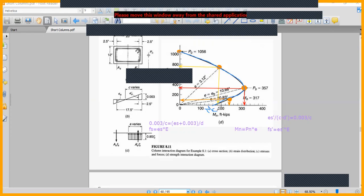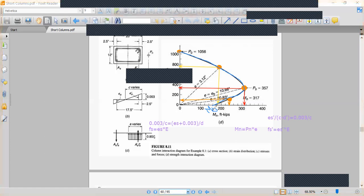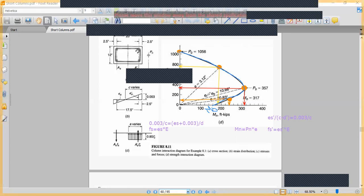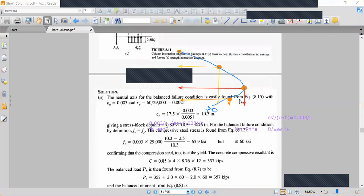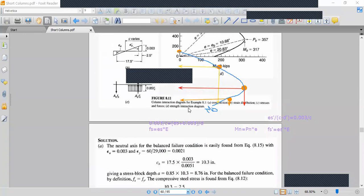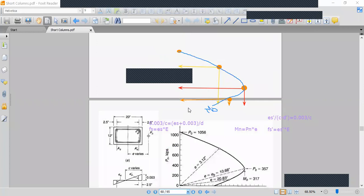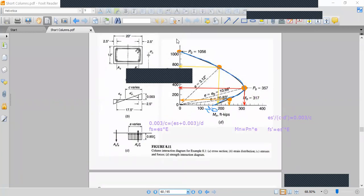We finalize the interaction diagram by connecting all plotted points with a smooth curve. The M0 value and the pure moment point complete the diagram at the bottom. Finally, we also check the tie spacing requirements — ties at 16 times longitudinal bar diameter or 48 times tie diameter, whichever is least — and confirm the column design is complete.